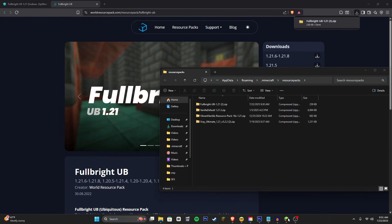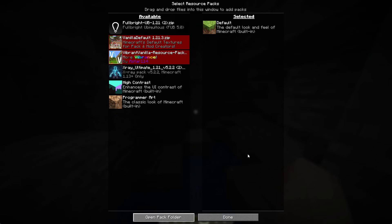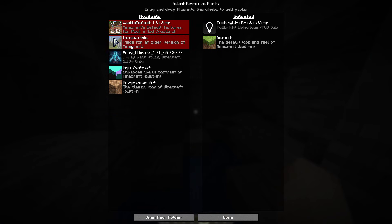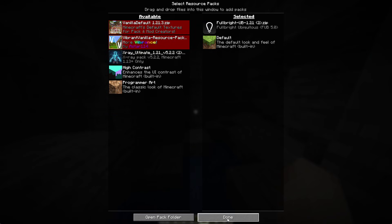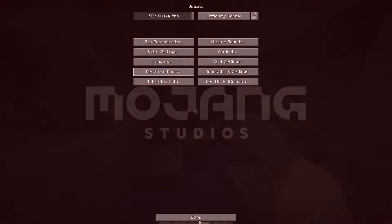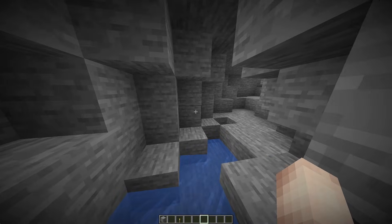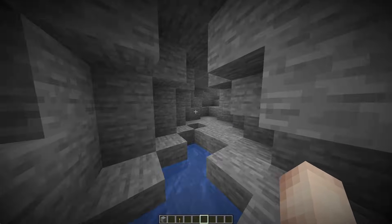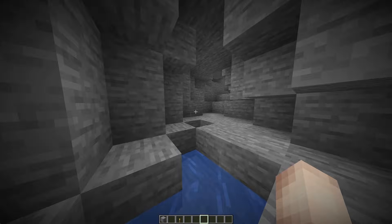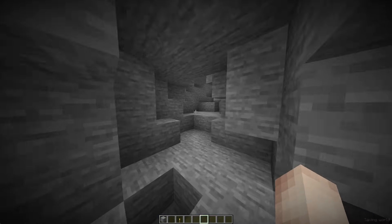Then go back into the game and then you can enable this, click done and then go back. As you can see I now have Fulbright.